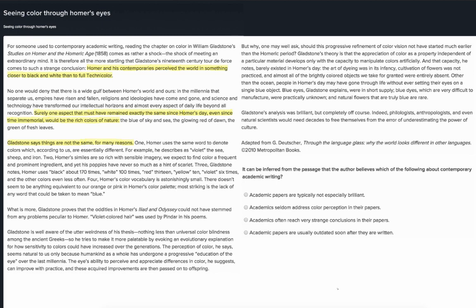What is more, Gladstone proves that the oddities in Homer's Iliad and Odyssey could not have stemmed from any problems peculiar to Homer — violet colored hair was used by Pindar in his poems. Gladstone is well aware of the utter weirdness of his thesis: nothing less than universal color blindness among the ancient Greeks. So he tries to make it more palatable by evoking an evolutionary explanation for how sensitivity to colors could have increased over the generations. The perception of color, he says, seems natural to us only because humankind as a whole has undergone a progressive education of the eye over the last millennia. The eye's ability to perceive and appreciate differences in color, he suggests, can improve with practice, and these acquired improvements are then passed on to offspring.